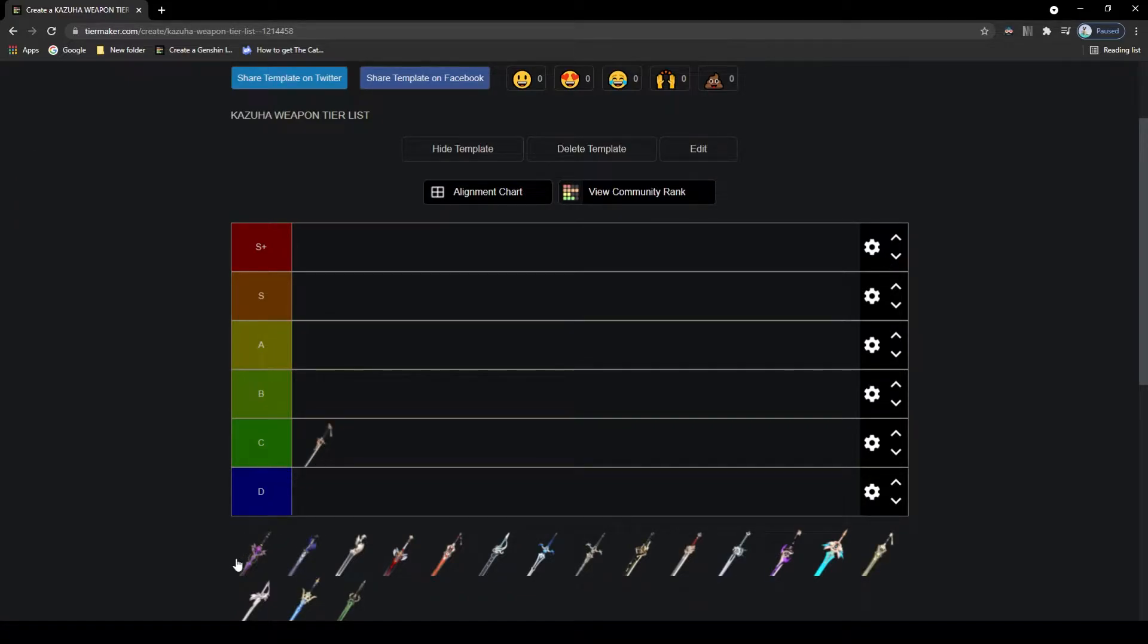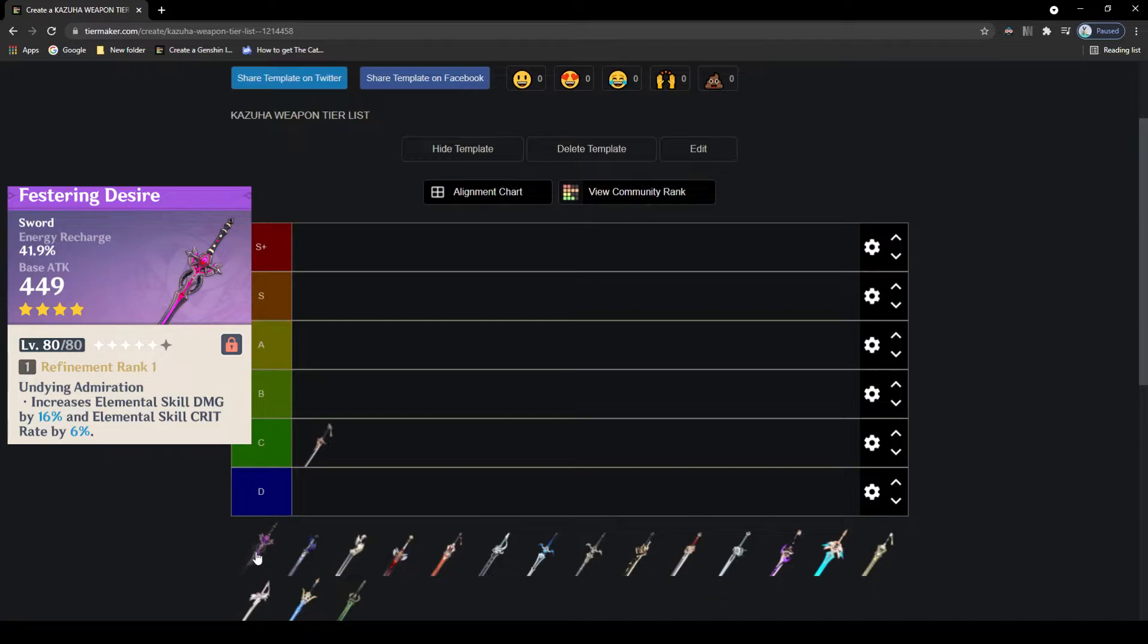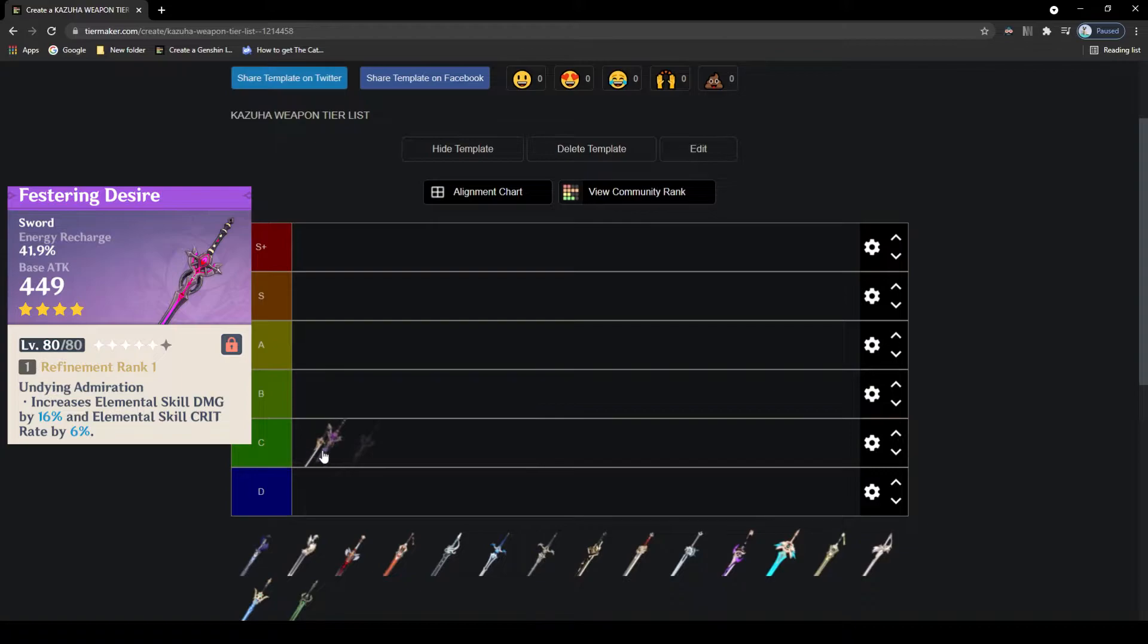Next up, we have the 4-star Festering Desire, sadly no longer available but an alright weapon for Kazuha, offering energy recharge which isn't the greatest as Kazuha doesn't really need it. Its passive gives a nice boost in damage to its elemental skill as well as increasing the crit rate of it, so not too bad. Because of this passive it's not bad, but just still doesn't reach the heights of its best in slot weapon, so C tier.